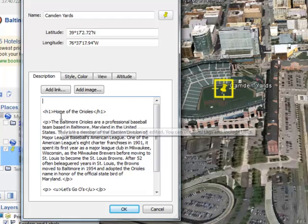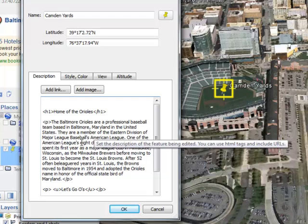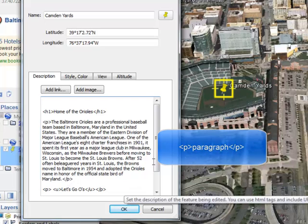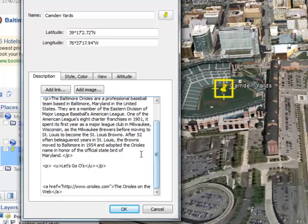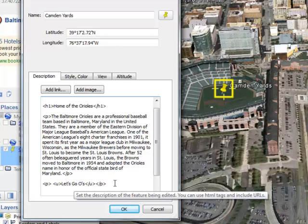A heading two would be slightly smaller, a heading three slightly smaller, up to five I believe. You'll notice that the text here, which I've copied from Wikipedia, is surrounded by a P tag, which is for paragraph. If you want to have any space between your different paragraphs or sentences, it has to be nestled inside of these paragraph tags. So there was a space between this large block of text and the 'Let's Go O's' text because they both have the paragraph tag on each side of them.